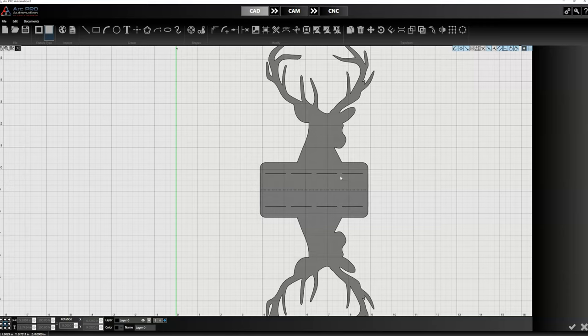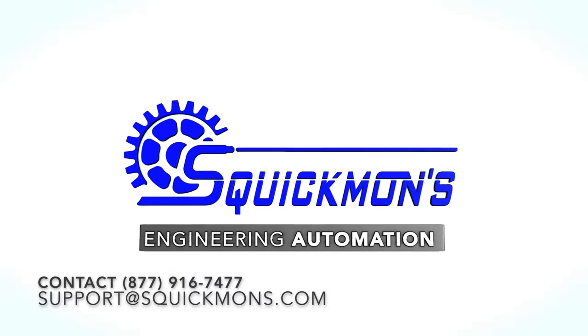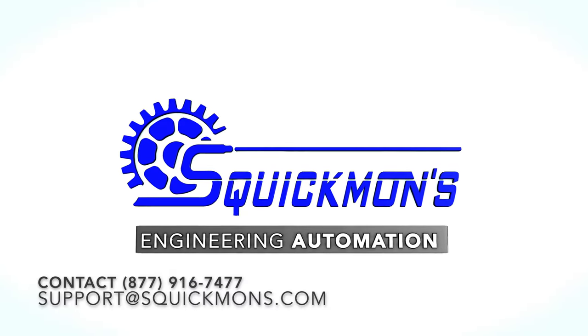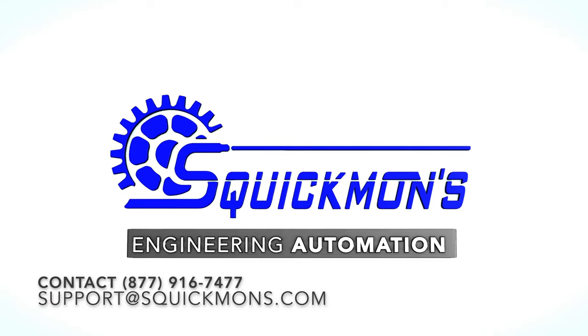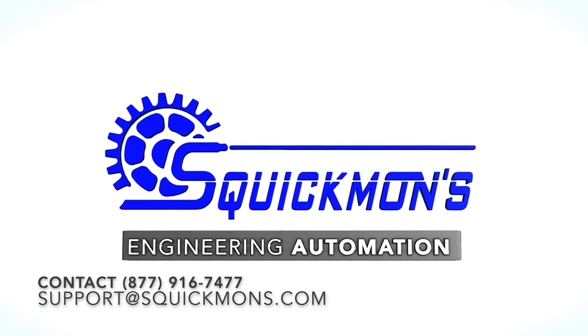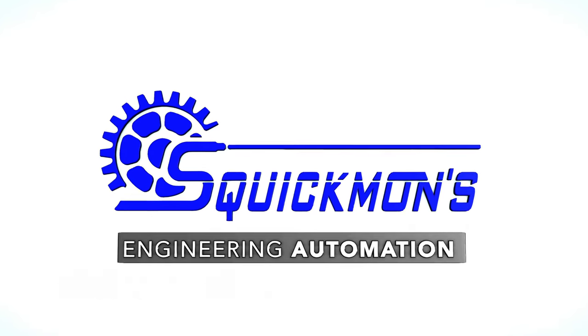If you have any questions, feel free to reach out to us. You can reach out at support@squickmans.com or you can go on our website and fill out the Contact Us page. You can drop a video request in there and we will continue to do these just to help you guys grow in your new CNC plasma venture.